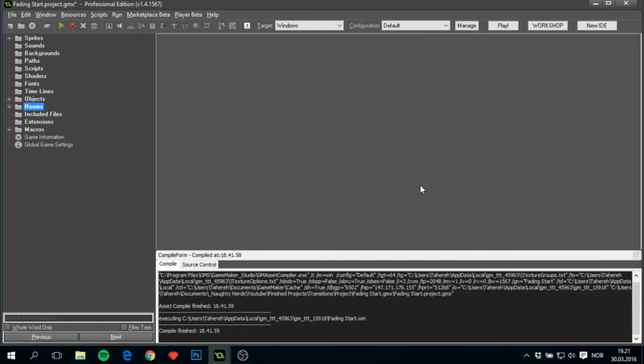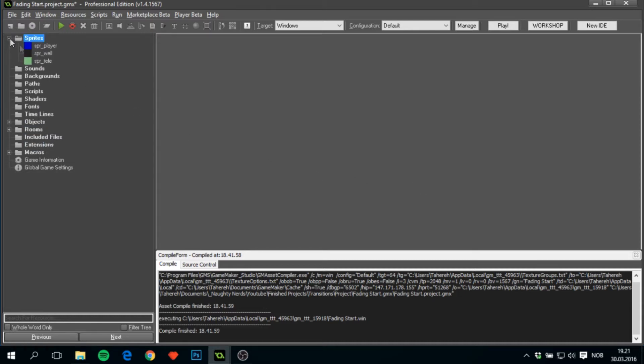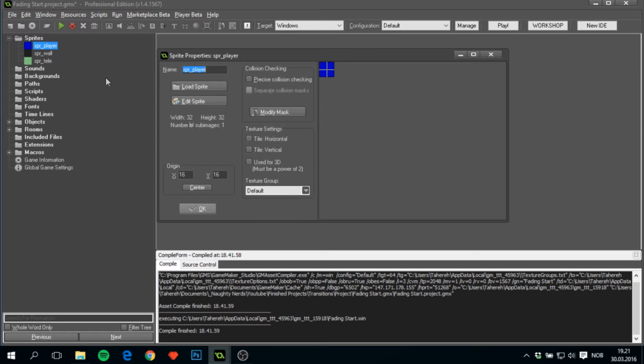Down in the description I provided you with a link to the start project file that I have right in front of me. In here we have three sprites: